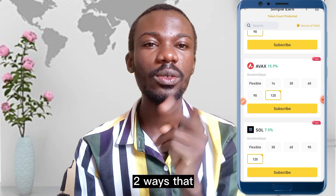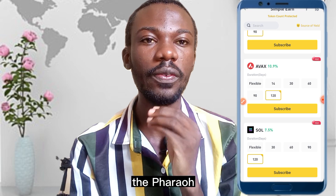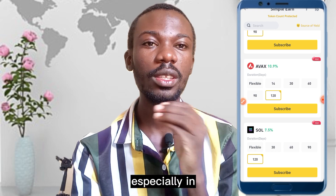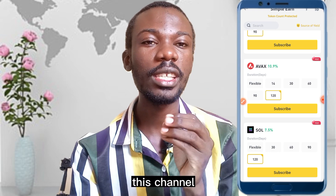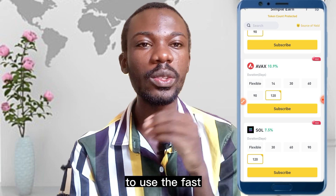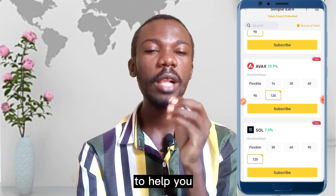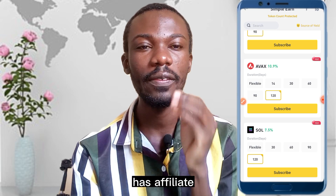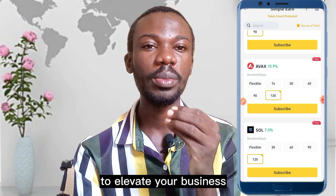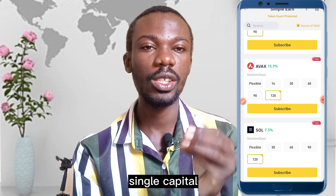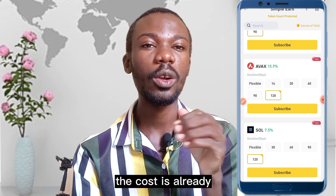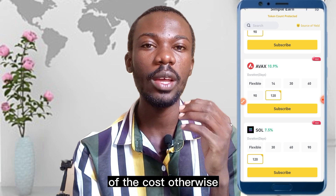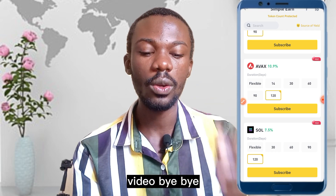That's all for today. I've shown you two ways to make passive income on Binance: the first is the referral program, and the second is Simple Earn. If you like making money online in the crypto space, subscribe to this channel and turn on notifications. If you want to use the referral method, we have an affiliate marketing course to help you start your own online business — check the link in the description below. Thank you for watching, see you in the next video!